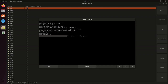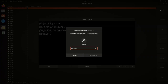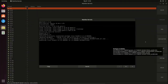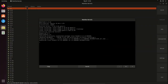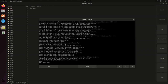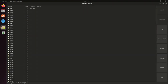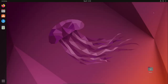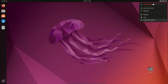Wait for the installation to complete. Type your password and click Authenticate. Once done, click Close to exit Mainline Kernels, then restart your system.